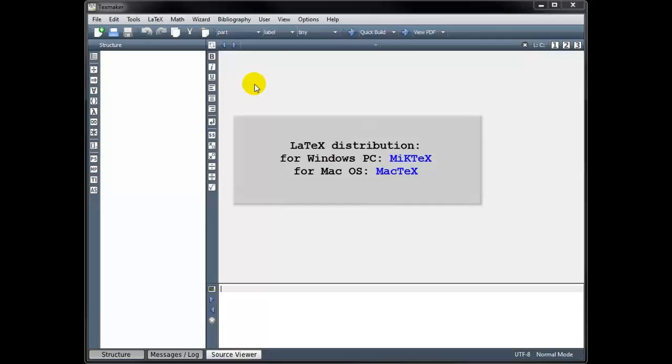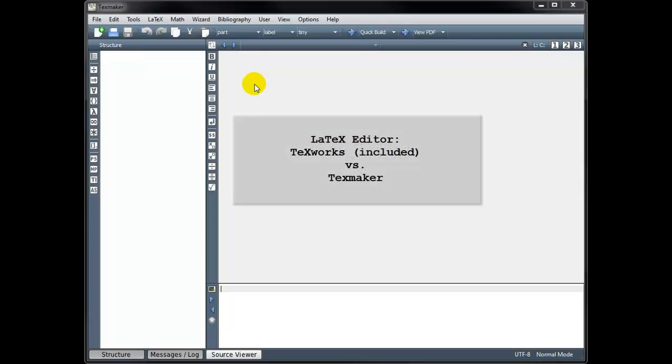For Windows PC users, I recommend using the LaTeX distribution called MikTeX, and for macOS users, I recommend using the LaTeX distribution called MacTeX. Both of these come bundled with a text editor called TeXworks, which you can use to create your LaTeX documents.